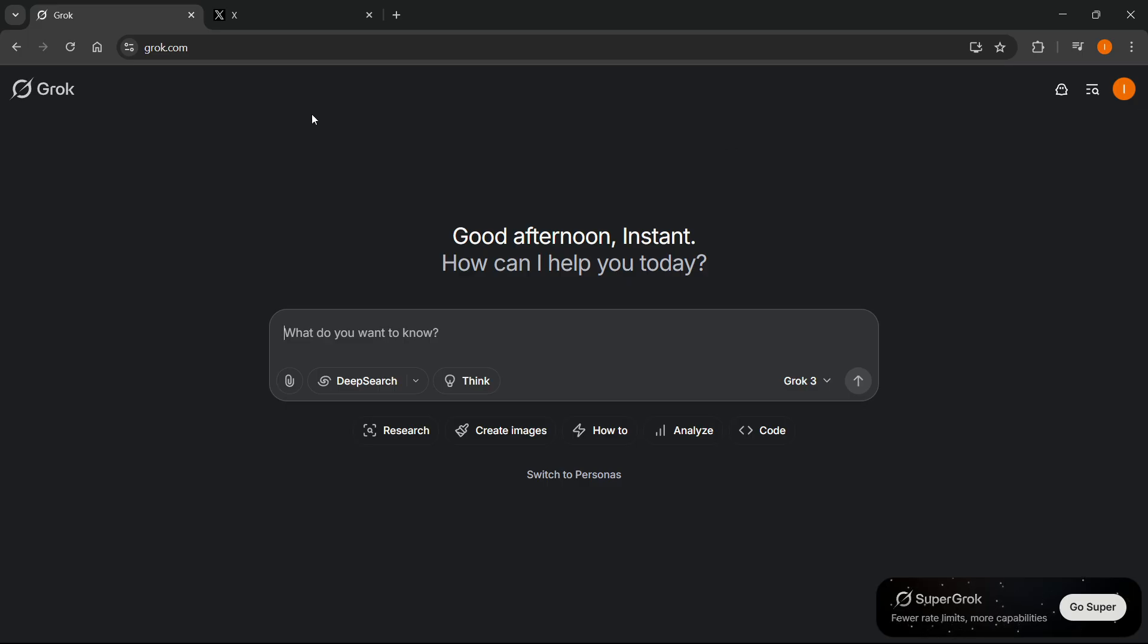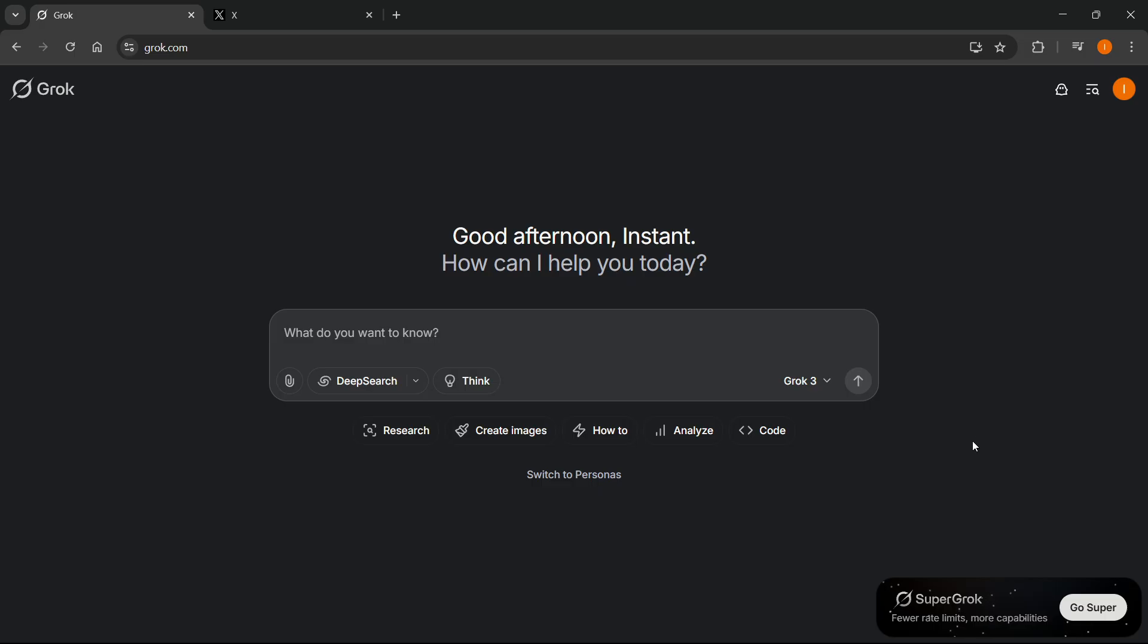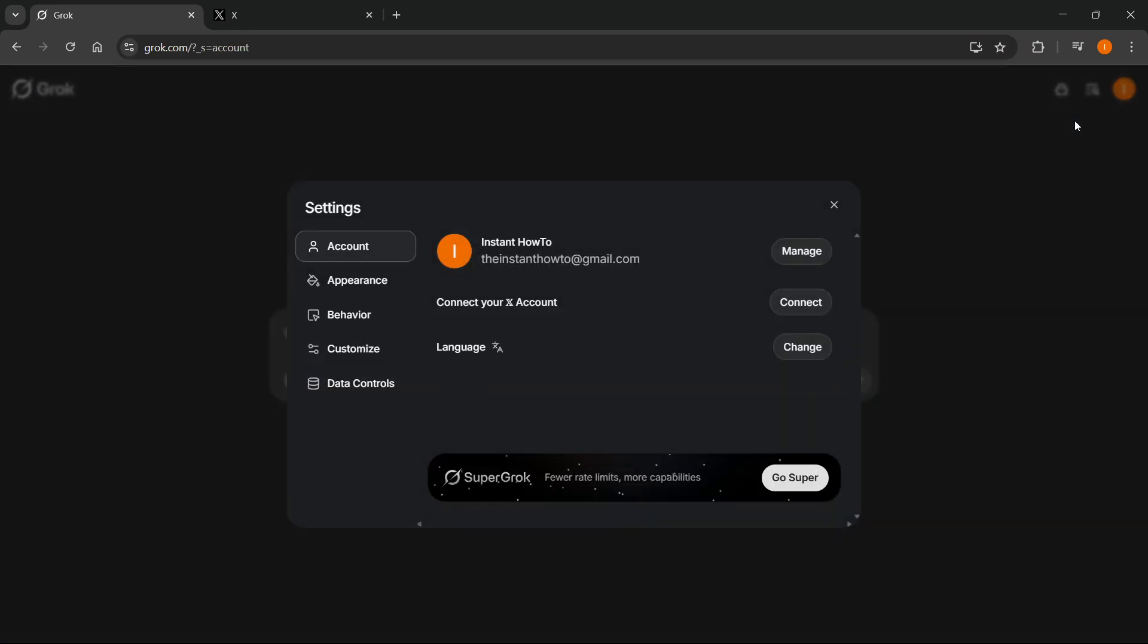The first thing you want to do is go to grok.com. Once you're signed into your account where you have the Super Grok subscription, go to the very top right on your profile icon, click on that, and click on settings.